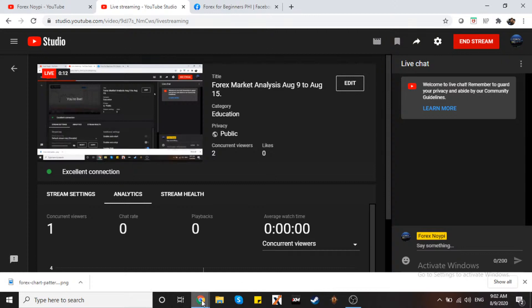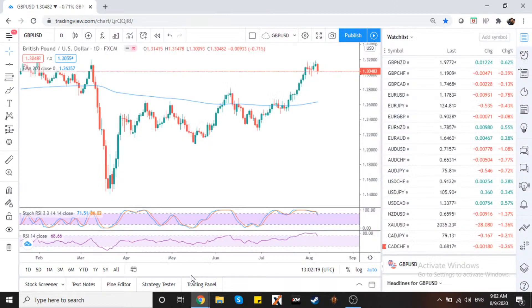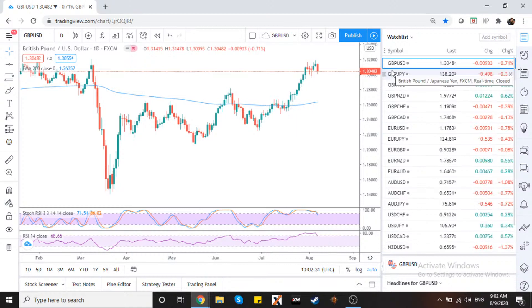Okay, I think we are. Okay, mga kanoypi, let's go. Simulan na natin ito. So let's start with GBP/USD - this is our first pair for today.